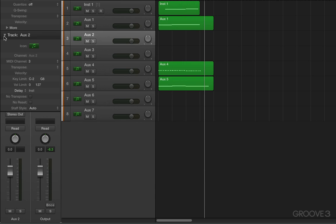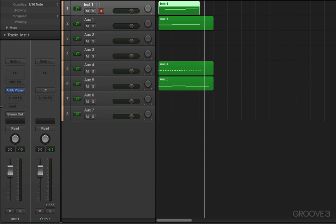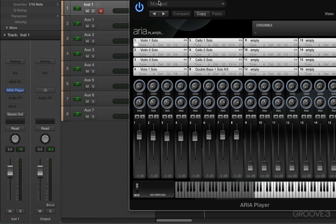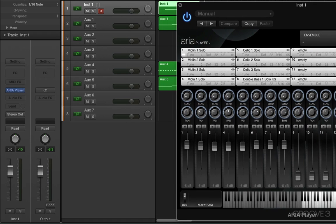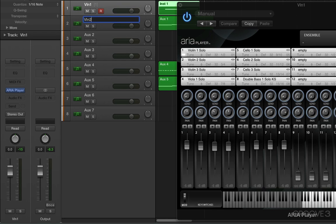Let me just bring up the instrument again. We can, of course, rename them with the actual sounds we have loaded in. That makes the most sense. I can call this violin one. I'll hit tab and call this violin two, and three is violin three.